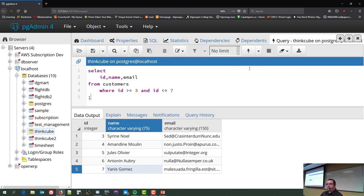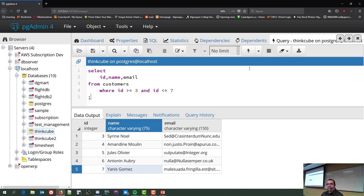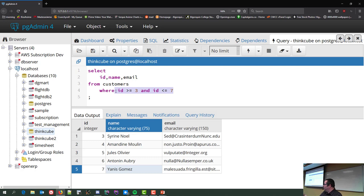SQL is a fairly English-like language. If I write SELECT id, name, email FROM customers WHERE id >= 3 AND id <= 7, you can read it and it makes sense — and it will probably work. There are 10,100 customers in the database, and this is the equivalent of using BETWEEN.